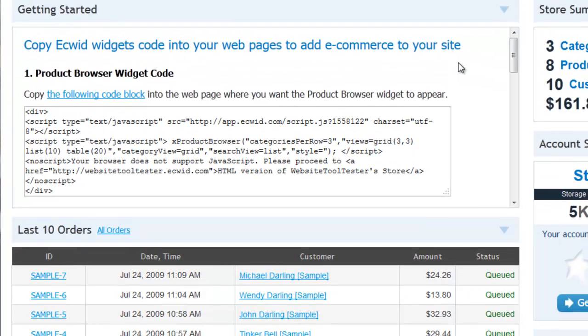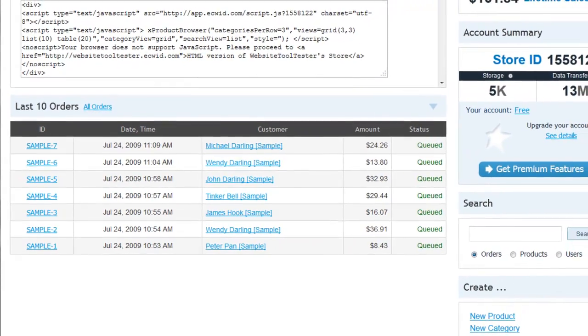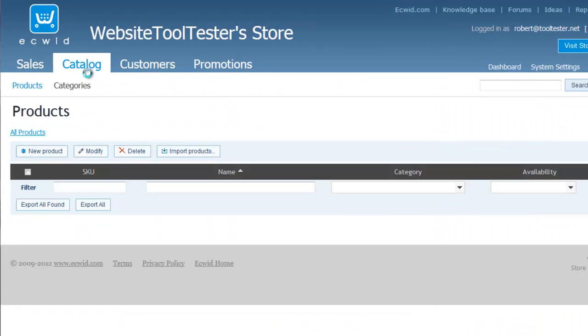Further down the dashboard, your last 10 orders are displayed. Click on Catalog to add new items.